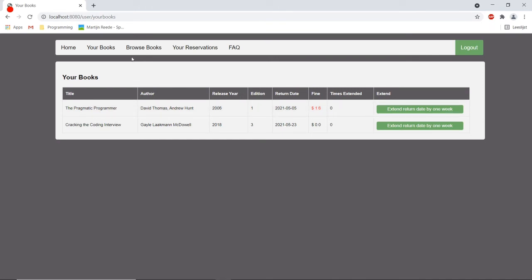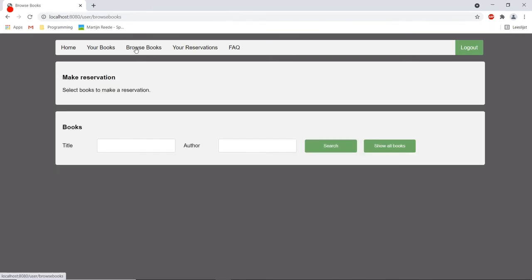And now if this user wants to make a reservation for a certain book we can see that this option is blocked.